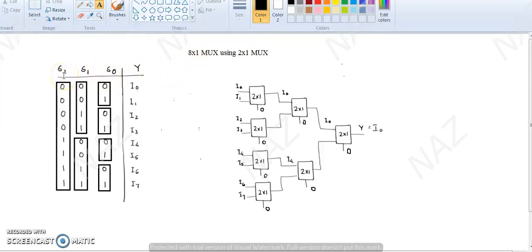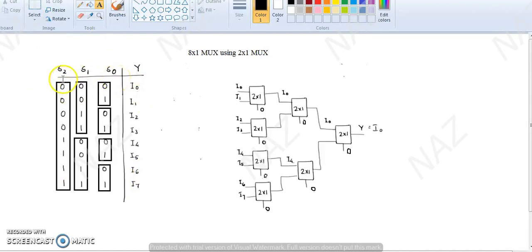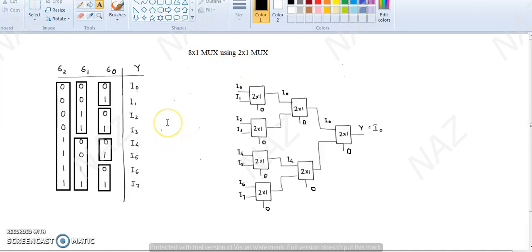In your 8x1 MUX, 2 raised to the power 3 equals 8 information lines, with selection inputs S0, S1, S2, and one output line Y. The truth table for the 8x1 MUX: S0 is least significant, S2 is most significant. The binary combinations give you decimal equivalents I0 through I7 — 8x1 MUX.